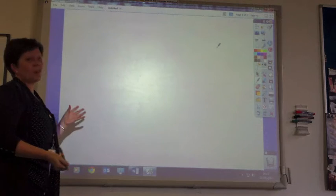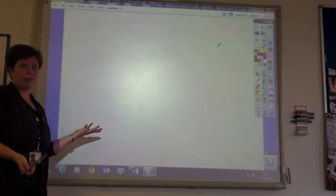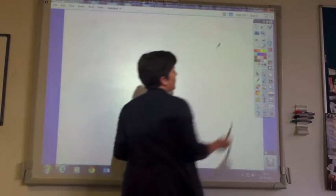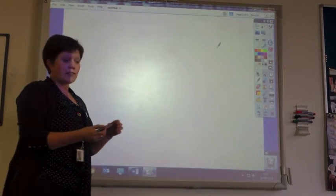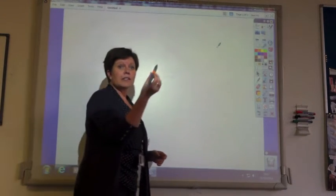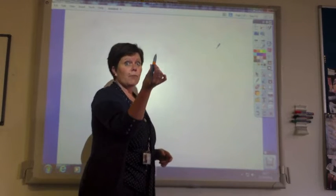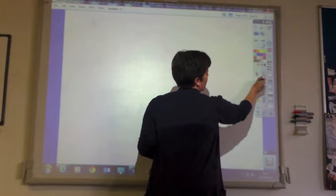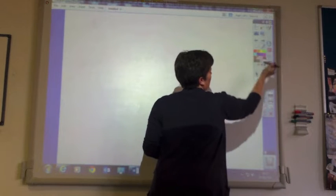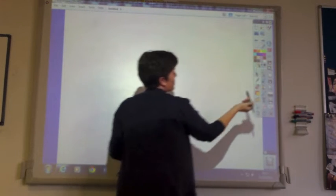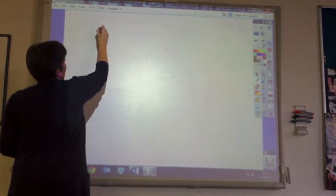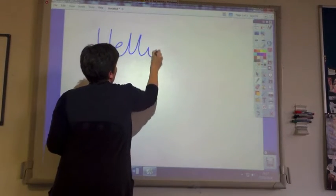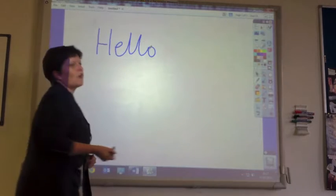You can see that we've got just a blank flip chart with one page — page one of one. So if I want to write on this, all I need to do is ascribe various qualities to my tool, to my pen. So if I choose pen, and I choose the blue, and I choose that thickness, I can write on the board.